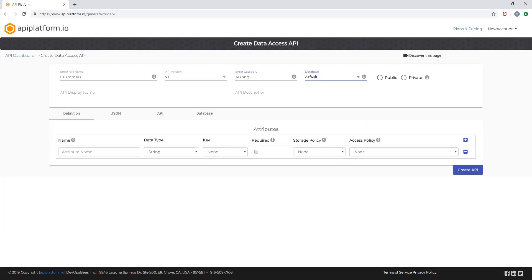To configure your existing database connection, you need to navigate to my account, click on the databases tab, and configure the database by providing all required details. Once you create this entry, this should show up in this dropdown list.